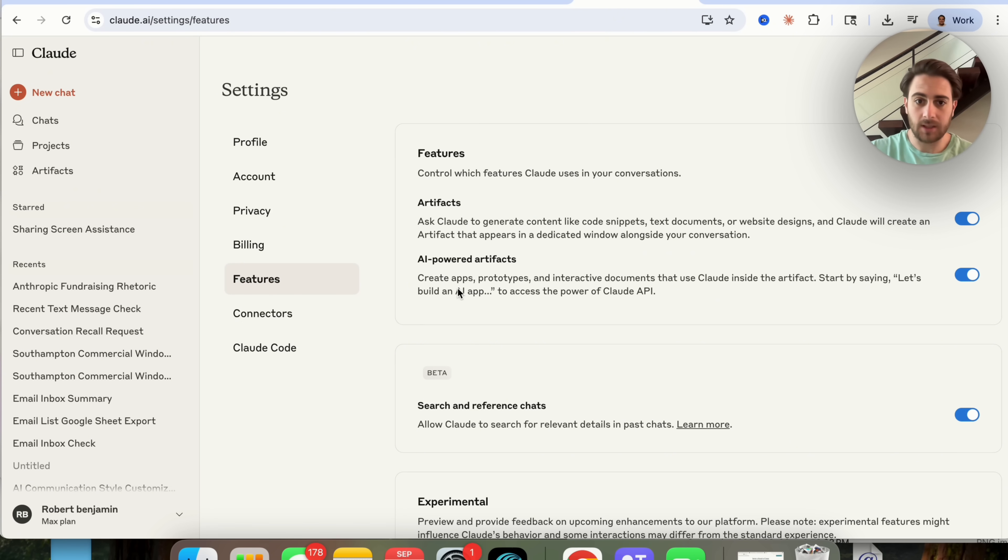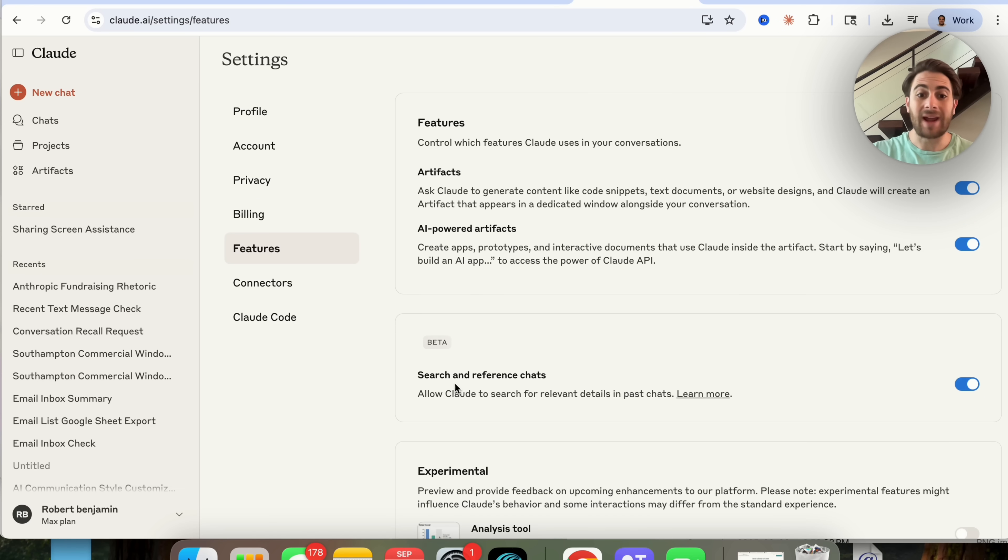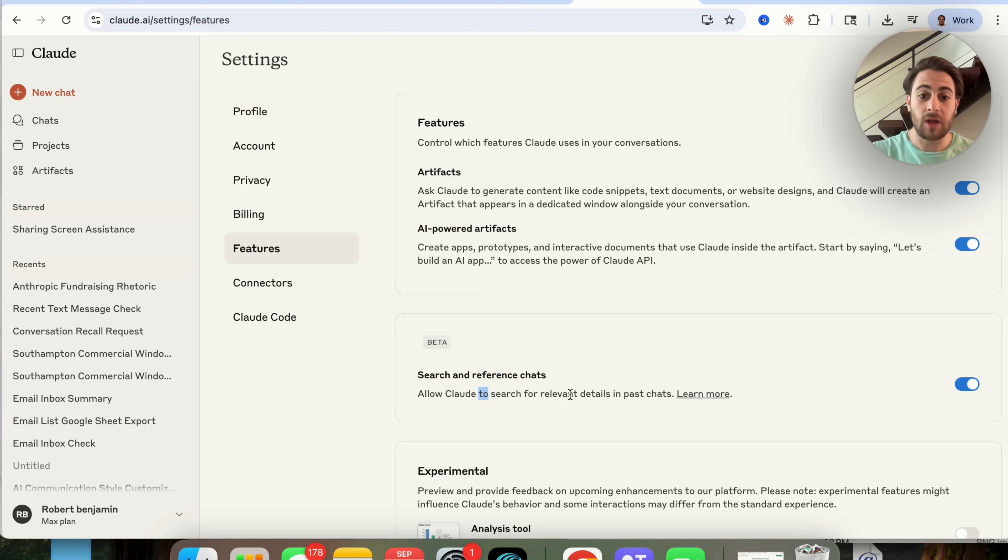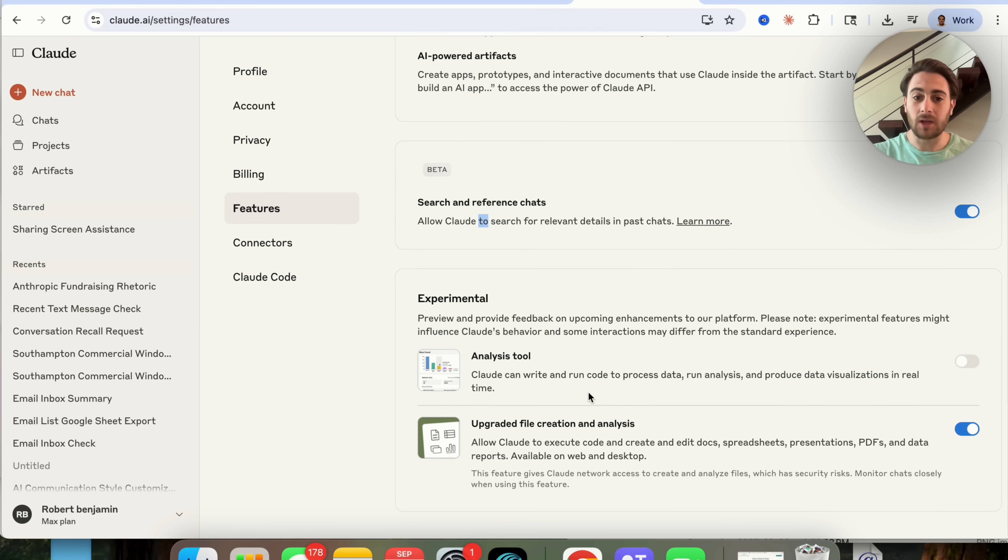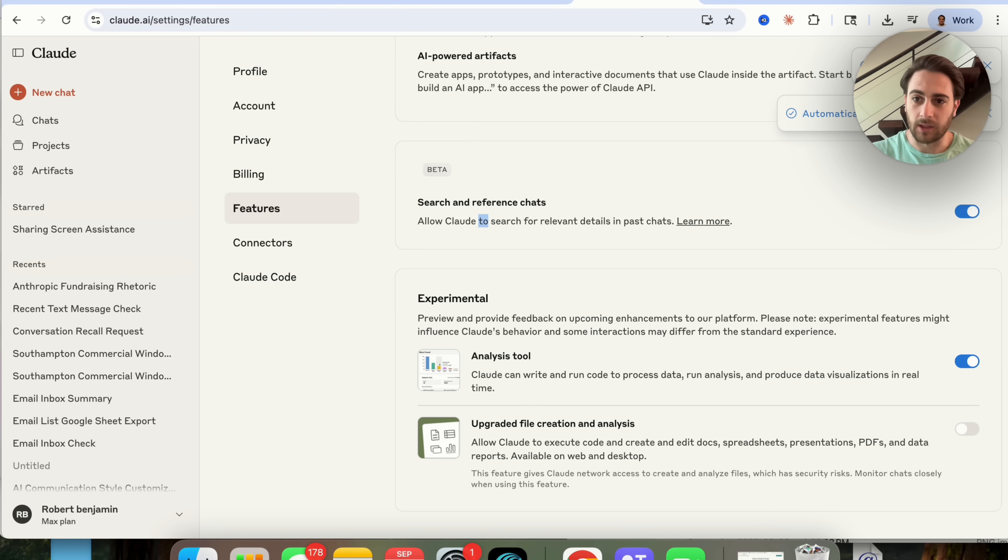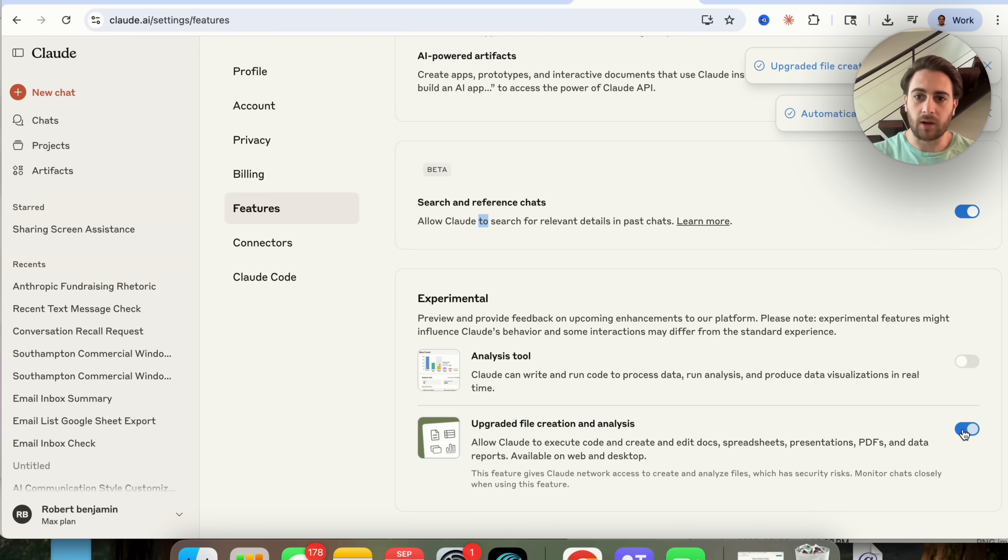And then you want to make sure you have all these turned on. You want to have artifacts turned on, AI powered artifacts, you want to have search and reference chats turned on because basically this is almost a memory feature for Claude, it allows it to search for relevant details in past chats. But then also you want to make sure that you have this analyze tool on.